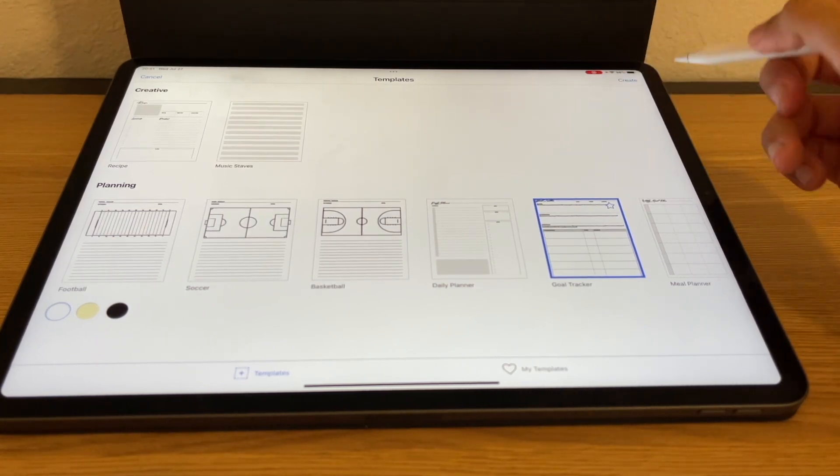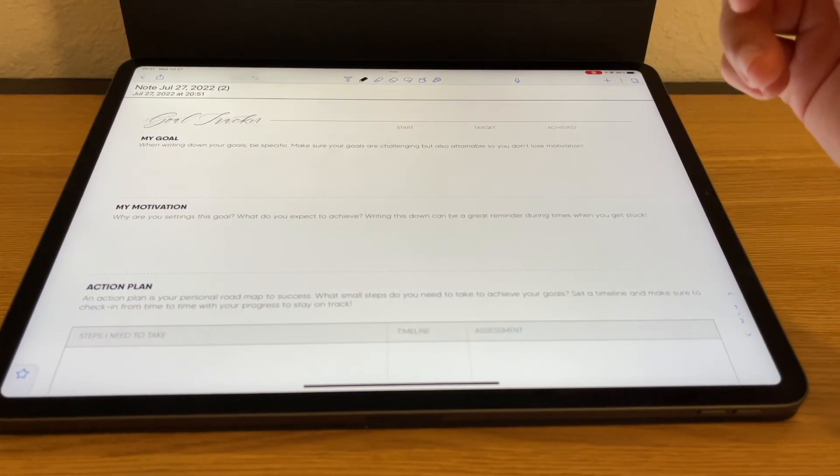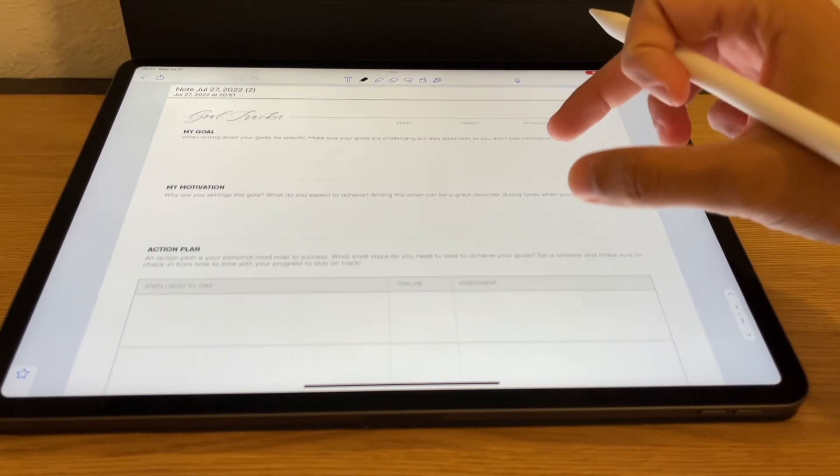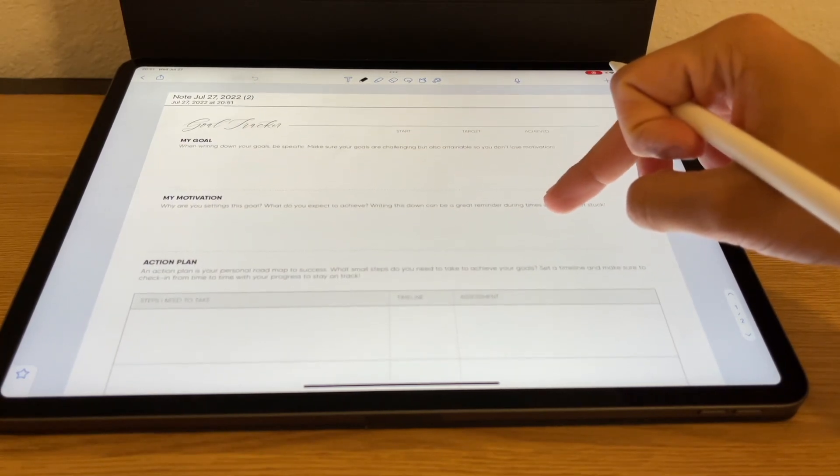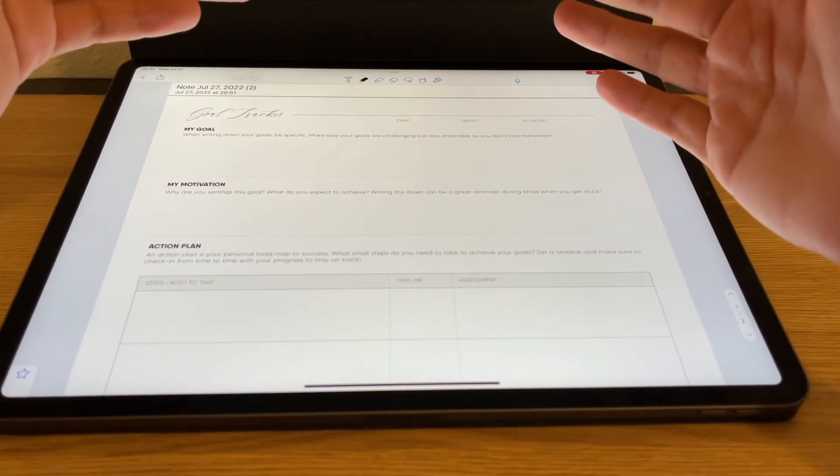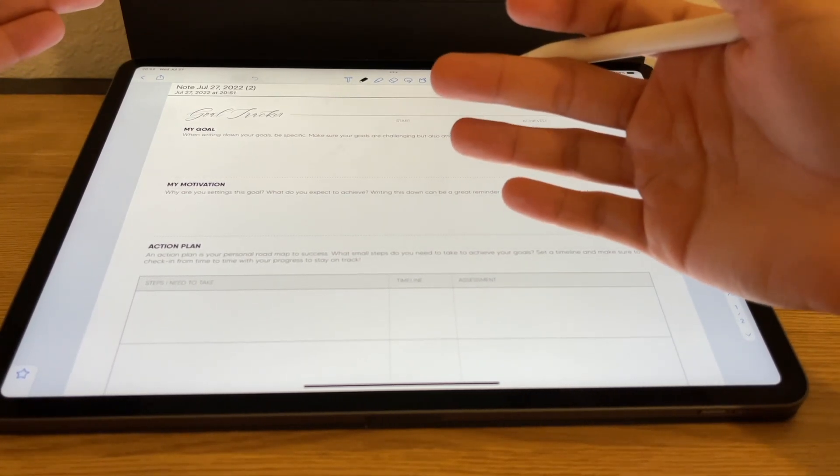The goal tracker template allows you to write down what goals you have and what actions you're going to take to complete them. This would be neat if you're a student — you could create a goal for the semester and then track it at the end to see how well you did. In medical school, we actually do have to create these goals at the beginning of each semester and track them. This is a pretty nice template that might actually encourage you to follow and track your goals more carefully because it's laid out so nicely.